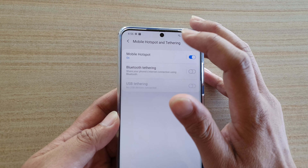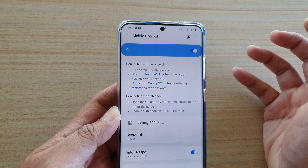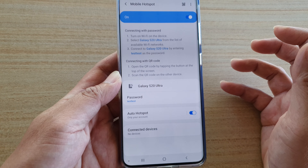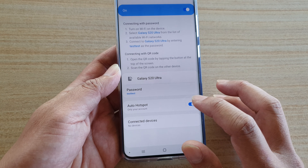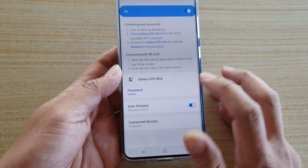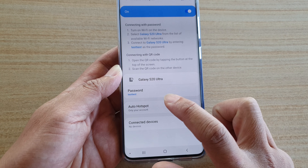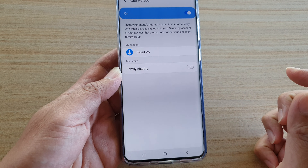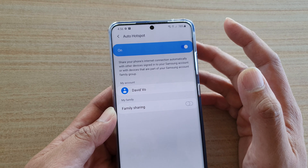Next, tap on mobile hotspot, and then in here tap on the auto hotspot switch to turn it on or off. You can also tap on the left hand side panel here to view more information.